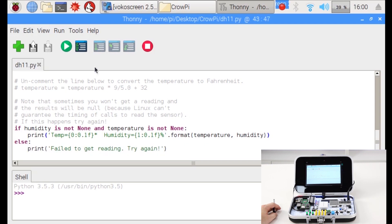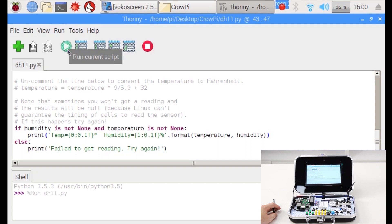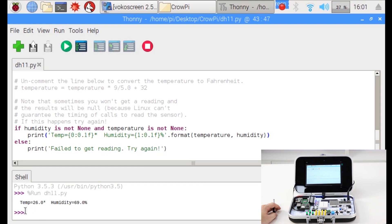So let's run and see what happens. Click the green button to execute the script. The script will take a moment. Here you can see the temperature in our room is 26 degrees and the humidity level is 69. Pretty high I'd say.